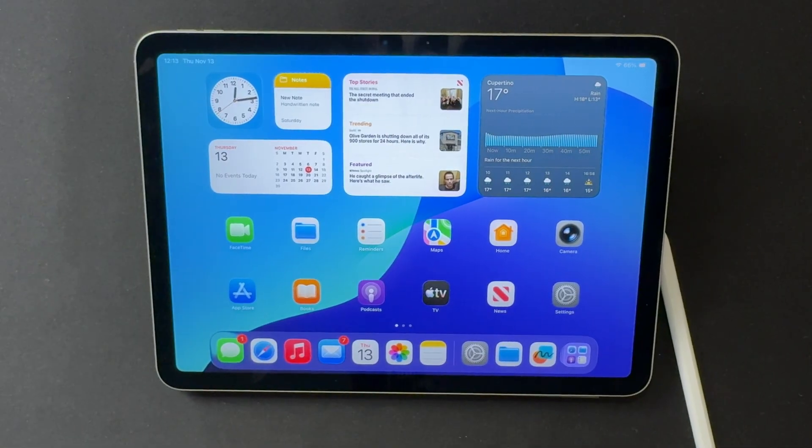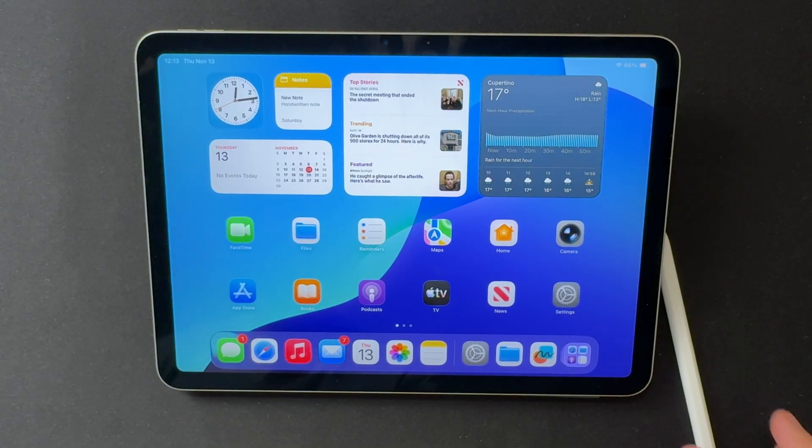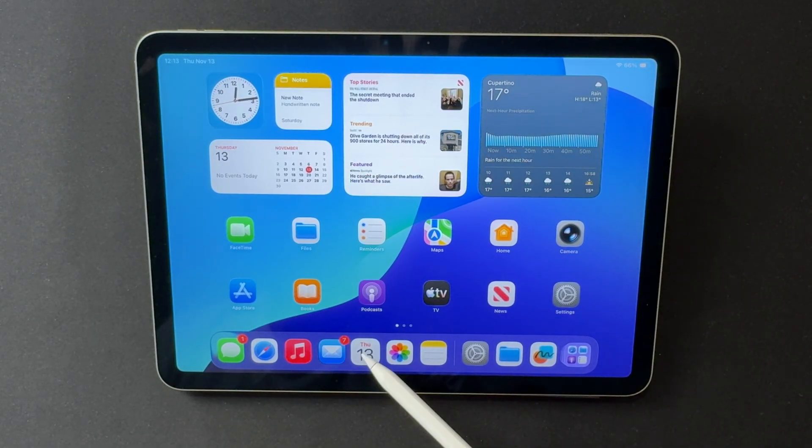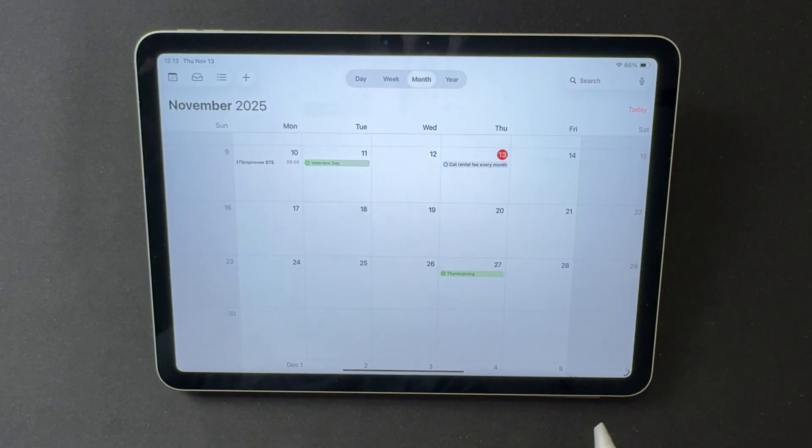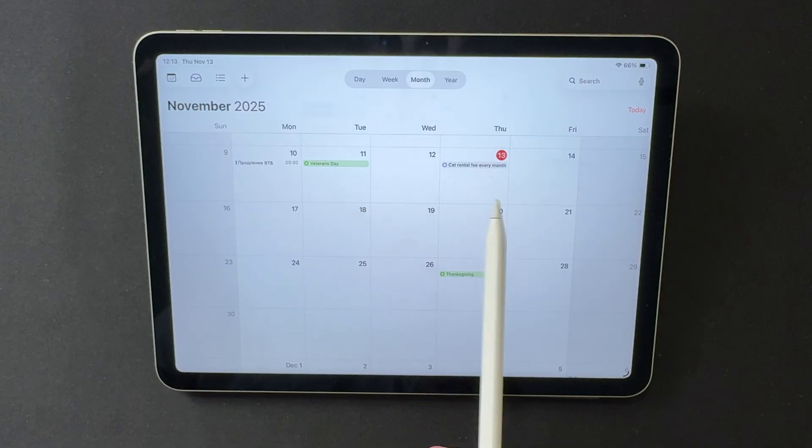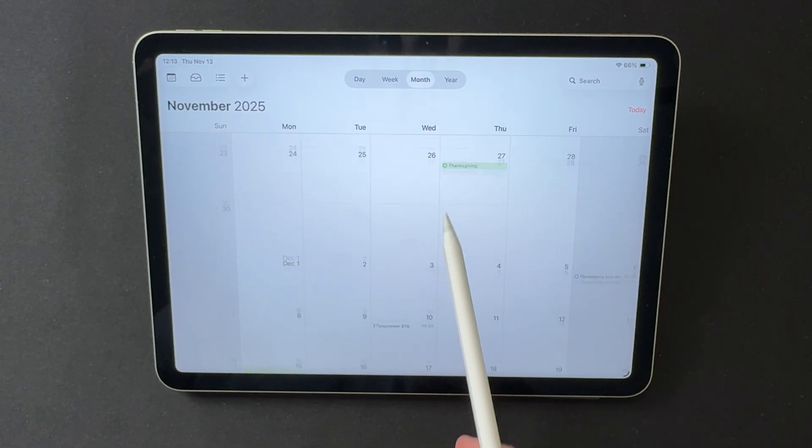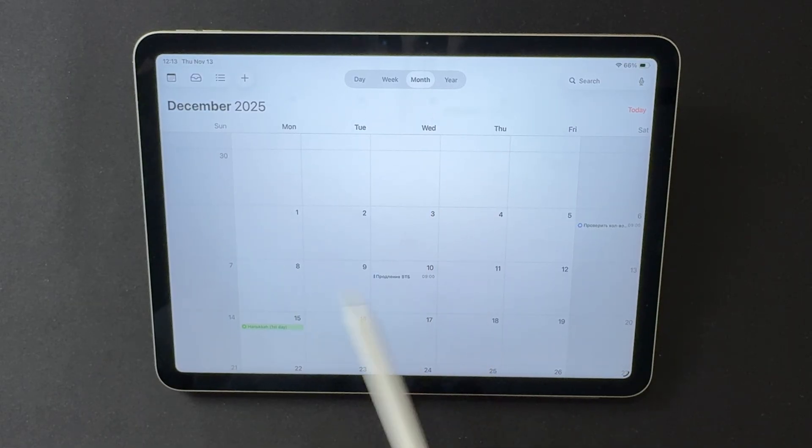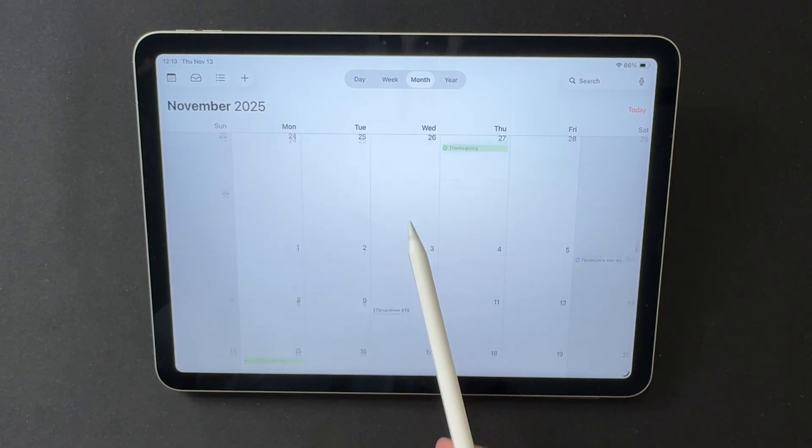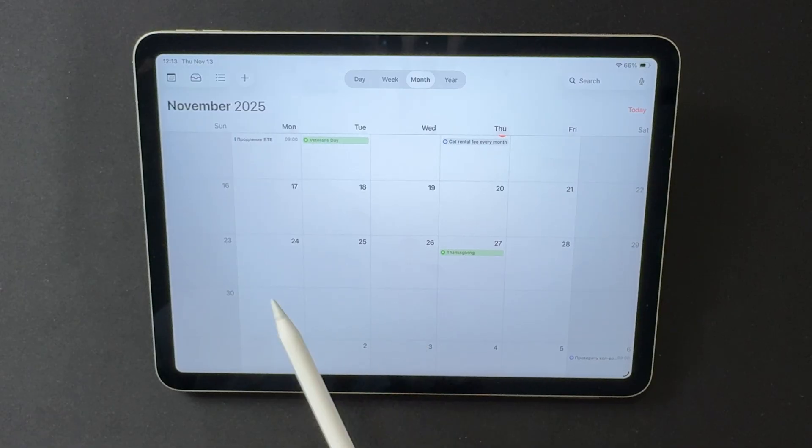The next update in the 26.2 cycle is expected to arrive around mid-December. Apple typically finalizes these minor releases just before the holiday period, and the current beta timeline fits that pattern.